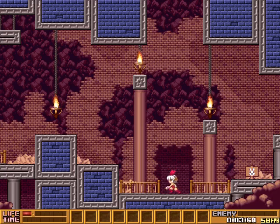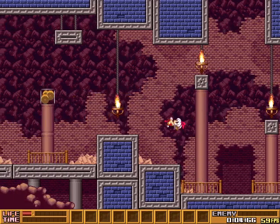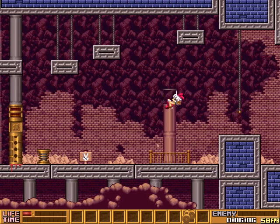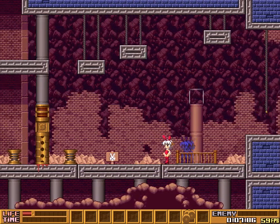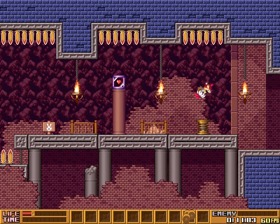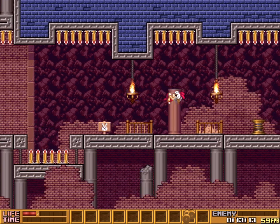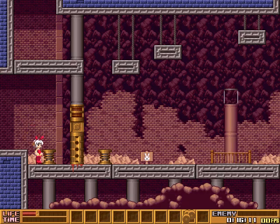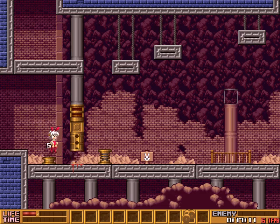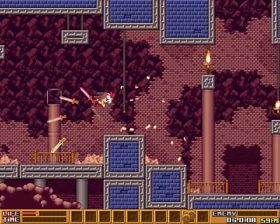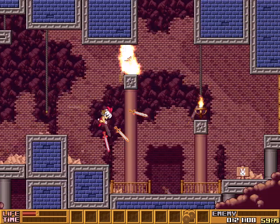Hey everyone, this is SirTapTap, and I just felt kind of like I wanted to rant. So this video is just going to be me ranting and playing a video game, since you guys seem to like that.